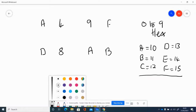Here are four hex conversions for you to try. Pause the video now, have a go at them, then restart to check your answers.